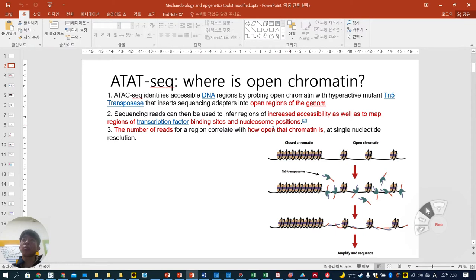Nucleosome position looks like this. It is non-accessible by TN5 when in the nucleosome. When the nucleosome is loosely unpacked, this is open chromatin structure. Transcription factors also need to bind to this open chromatin structure. I will explain later, but you can assess where the transcription factor is.